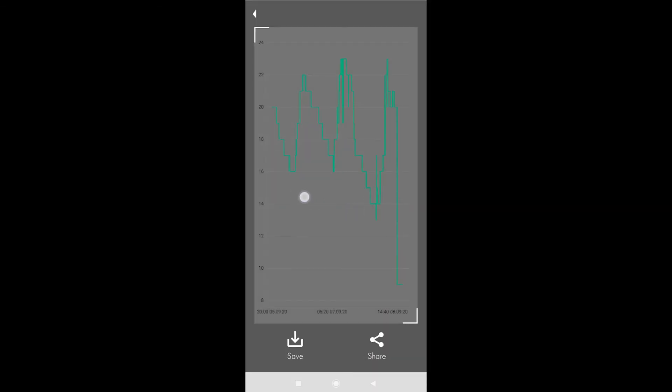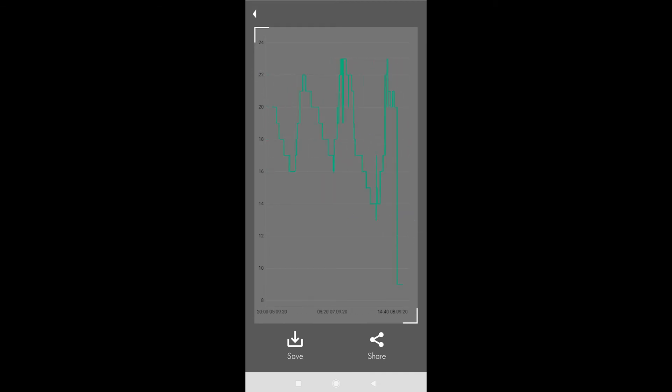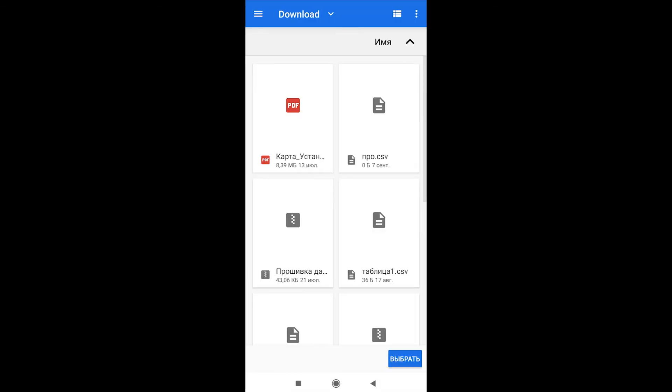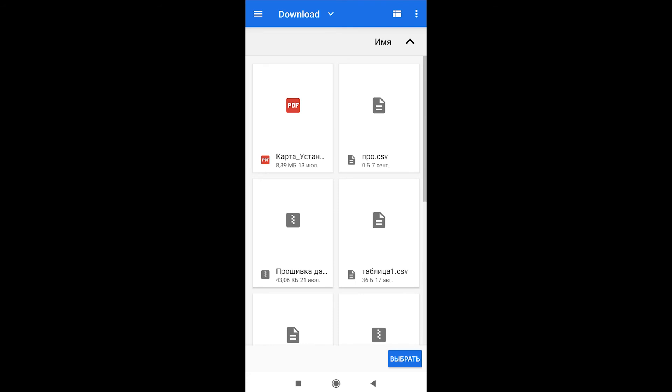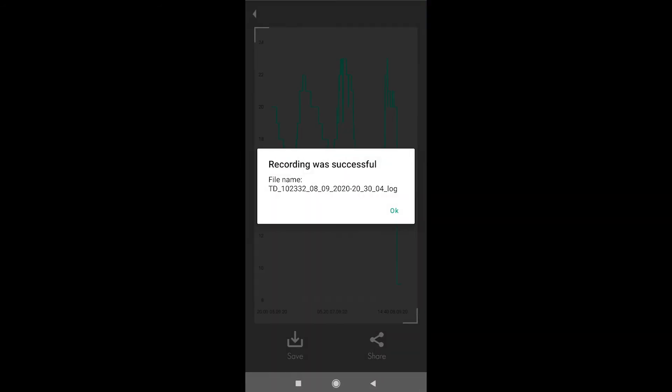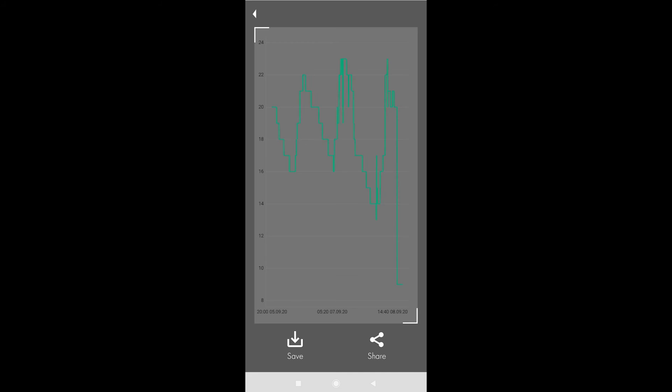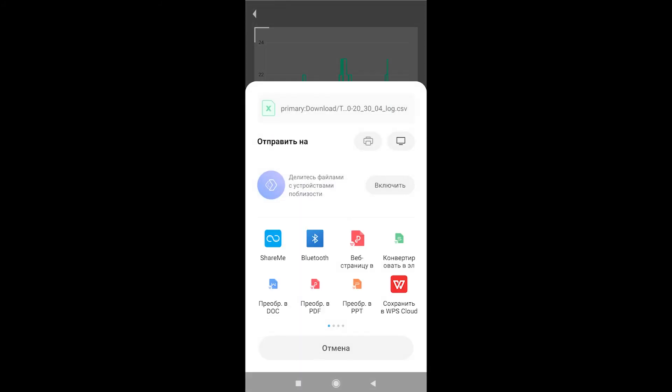Also, you can save the data in a CSV file on your smartphone, and later on create a graph using some software on your computer. You can also share the file with your colleagues.